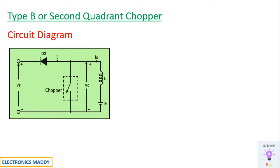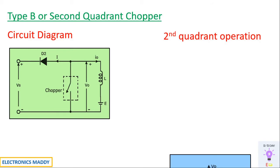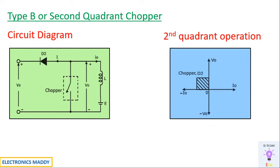The reason why it is called a second quadrant chopper is very simple. If you see with respect to voltage and current, the voltage will always remain positive and the current will always remain negative. As a result it is called a second quadrant operation chopper. So how do we justify that the voltage is always positive and current is always negative?